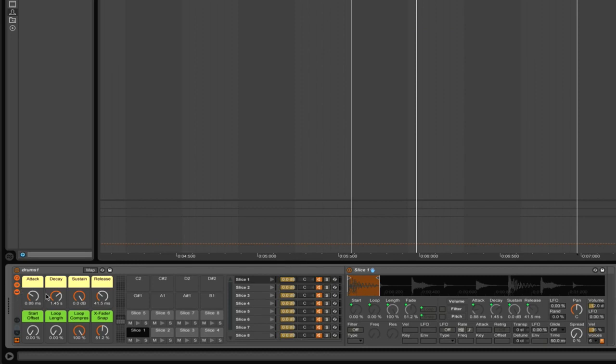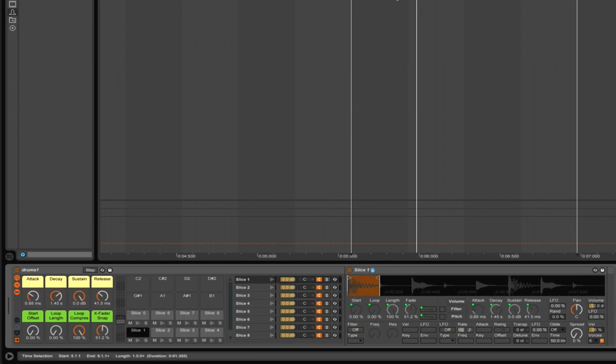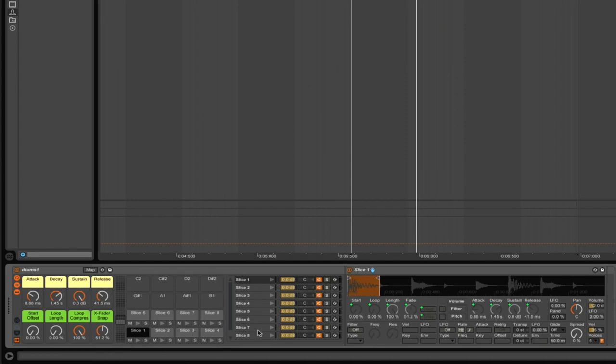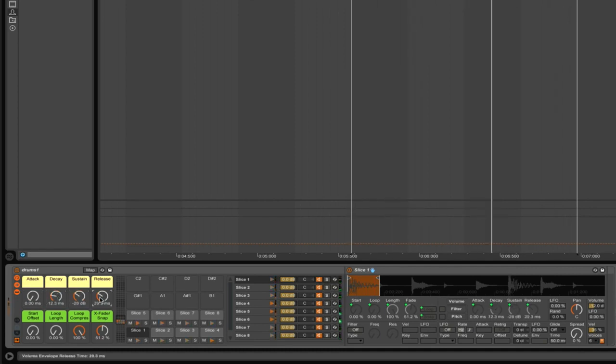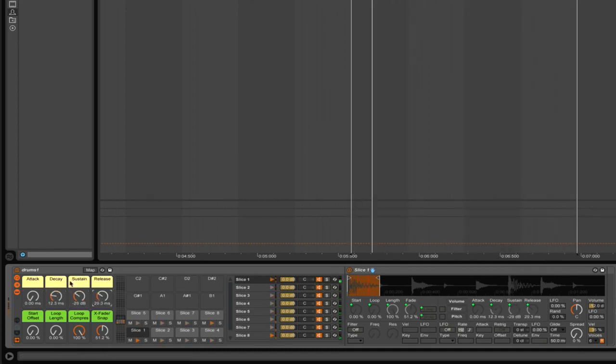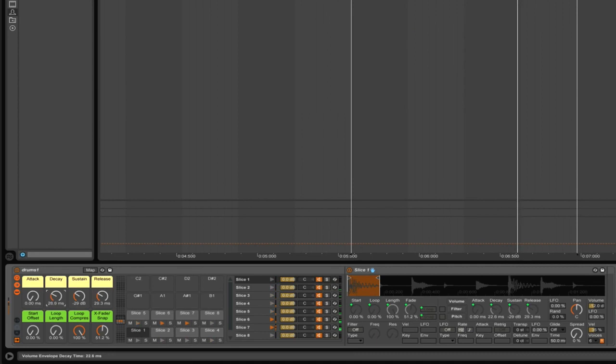The macro controls and instrument type are very specific to the slicing parameter you use. We can see that the attack, decay, sustain, and release of the amp are mapped to macros for every slice. That's quite handy because if we wanted to make the whole drums very tight we can do that instantly.